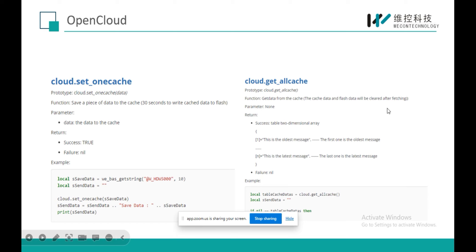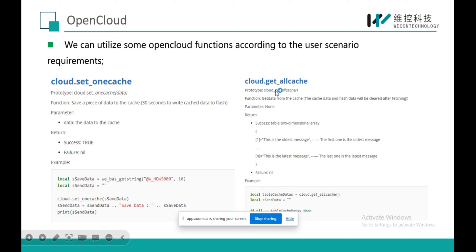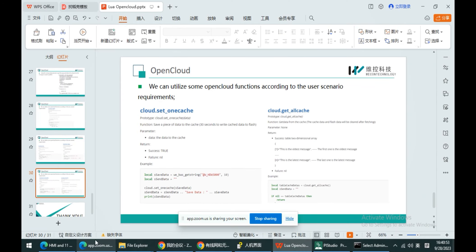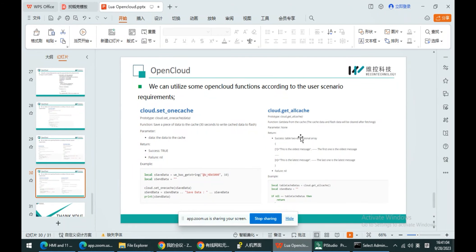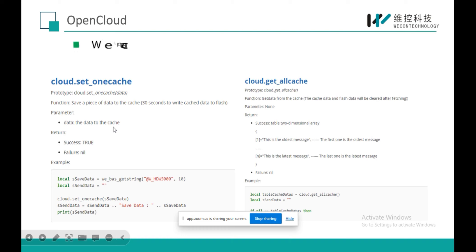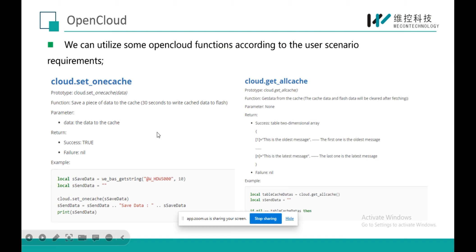Please be aware that once you call get-all-cache, the cache will be cleared. So if I click obtain again, it will return null — an empty value. That is how the cache function works.